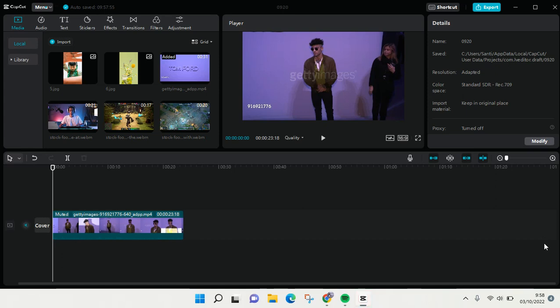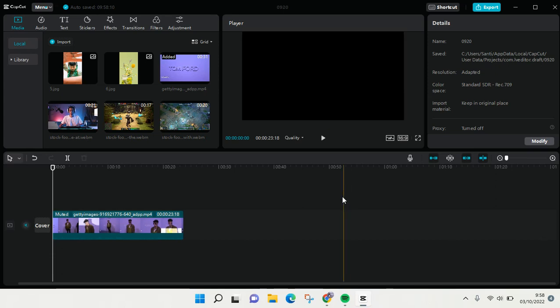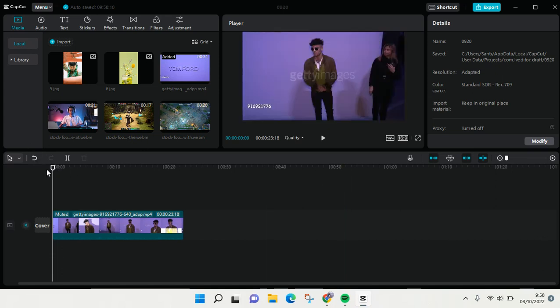Hi guys, welcome back to the channel. In this video I'm going to show you how to adjust the video effects settings in CapCut for PC. So here I've already added a video and I'm going to add an effect to my video.